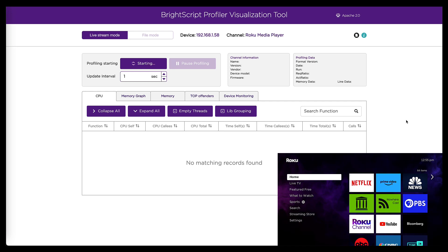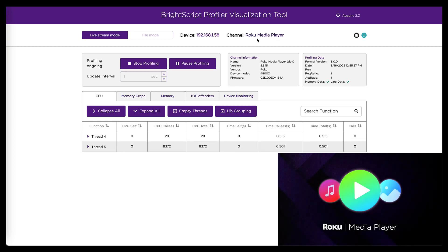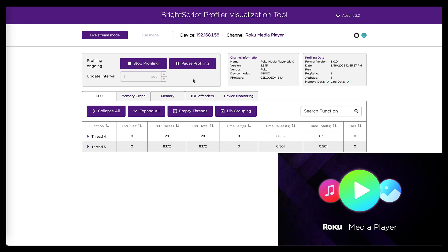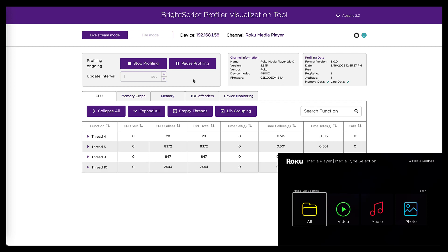And once that sideloads, the channel will launch automatically and it will appear here. There's the name of the channel confirming that the right thing was sideloaded Roku media player. That's right. And it started a profiling session for me. So at this point, I'm going to pick up my remote and follow the same steps we did before to reproduce the memory leak. So I'm going to navigate to my USB drive and play an audio file.